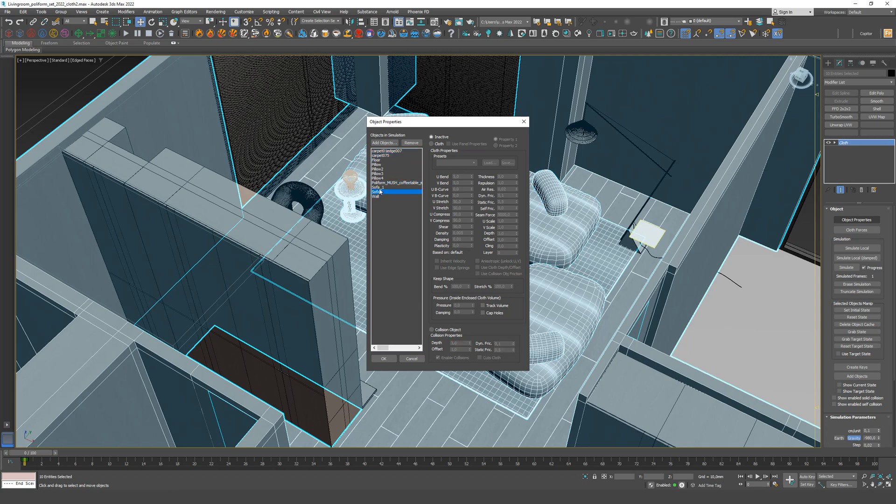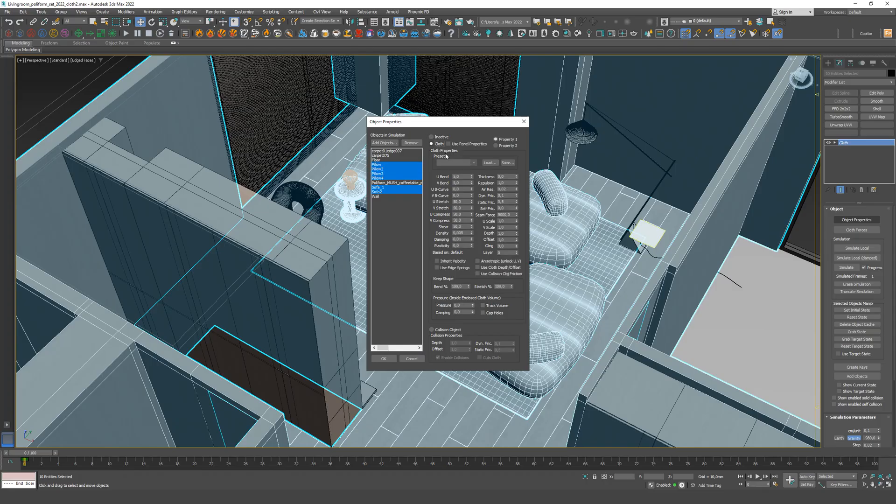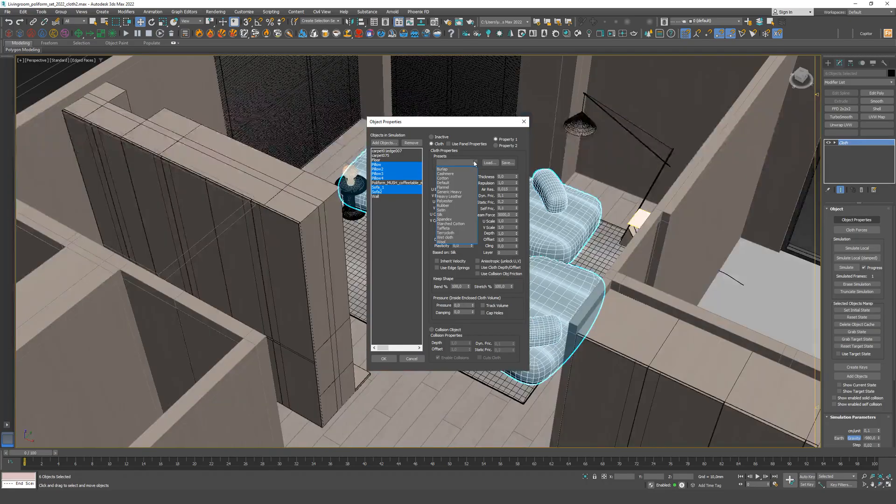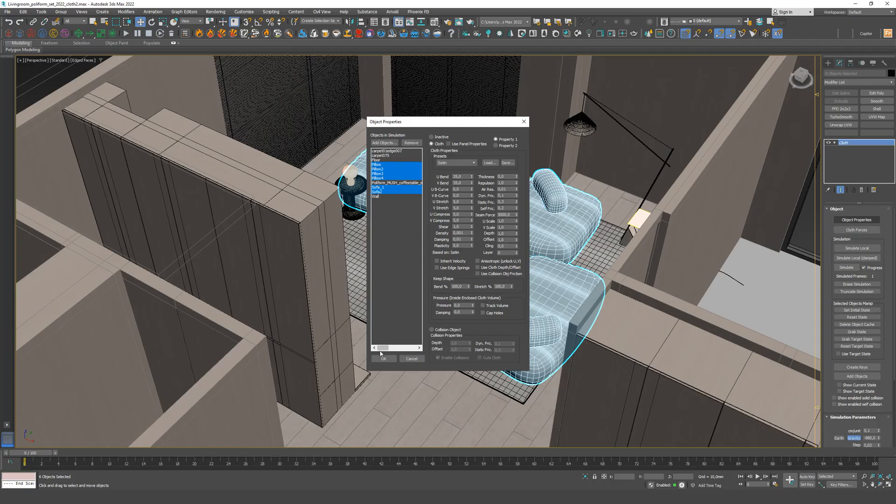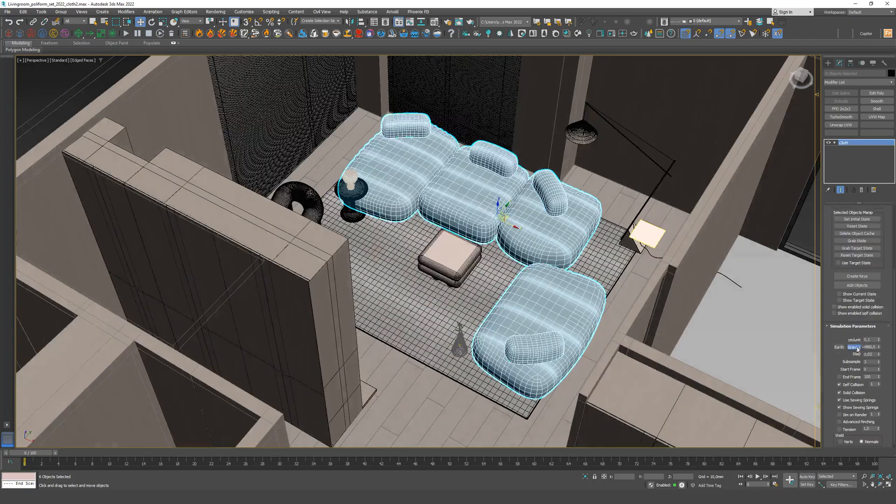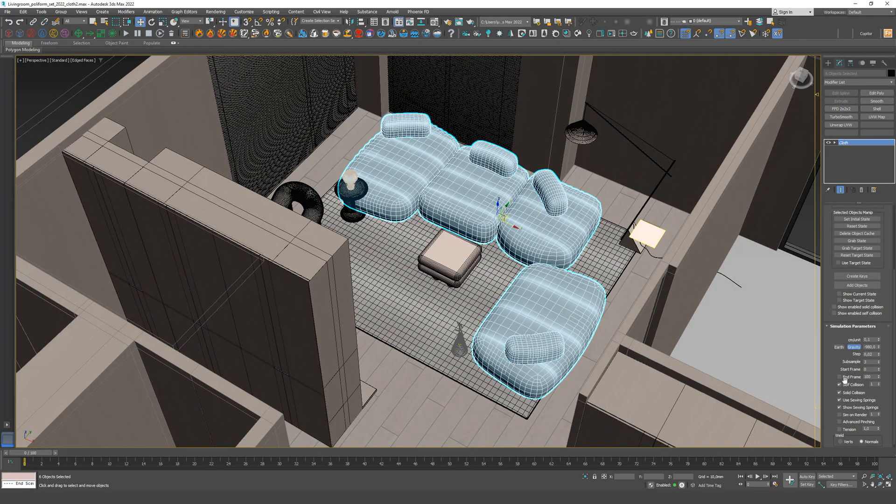For the sofa and pillows, apply the cloth parameter and choose the satin type. For improved simulation, you can also enable the self-collision parameter and increase the subsample.